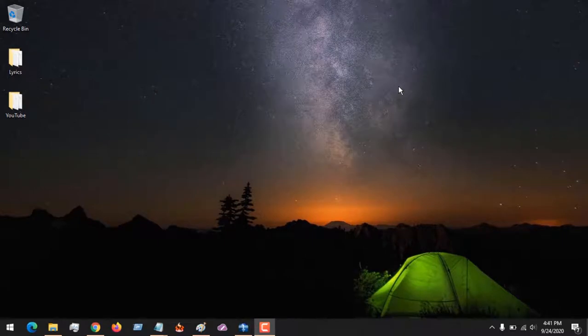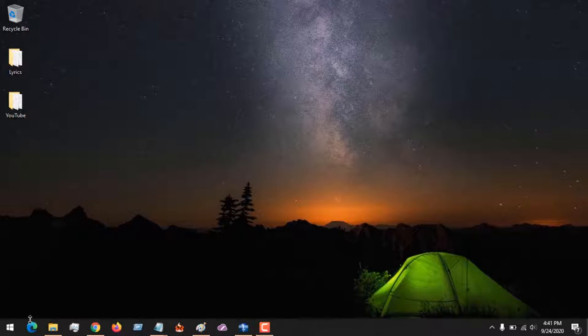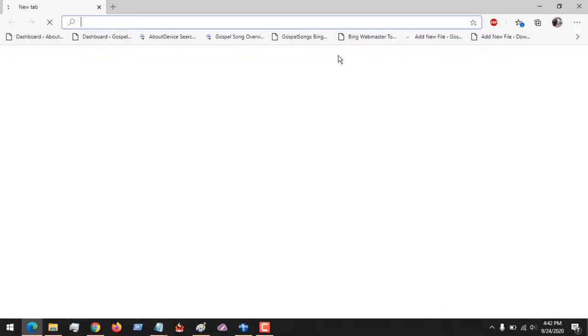Hello, good day and welcome to About Device. Today we're going to be learning how to enable incognito or in-private browsing mode in Microsoft Edge browser. So first of all, launch Microsoft Edge browser.